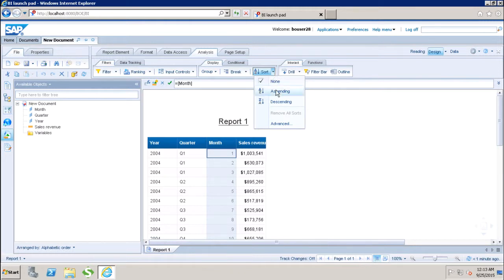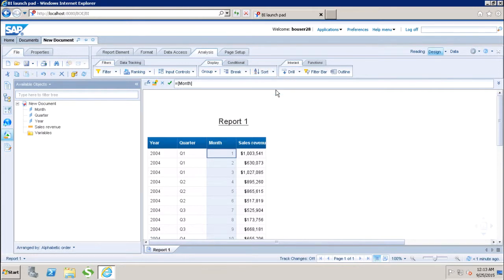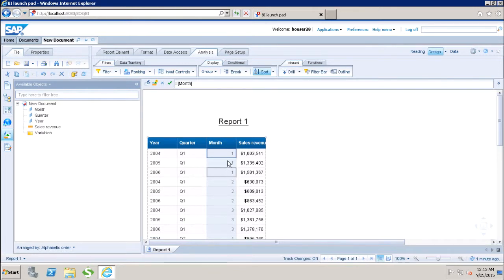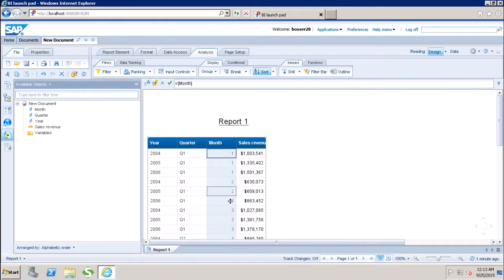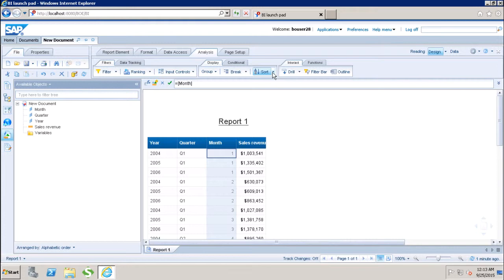Here we have this ascending. If I click on ascending, now we can see that the values are sorted ascending. First we have all the one, then two. Similarly, we have all the values sort in the ascending order.